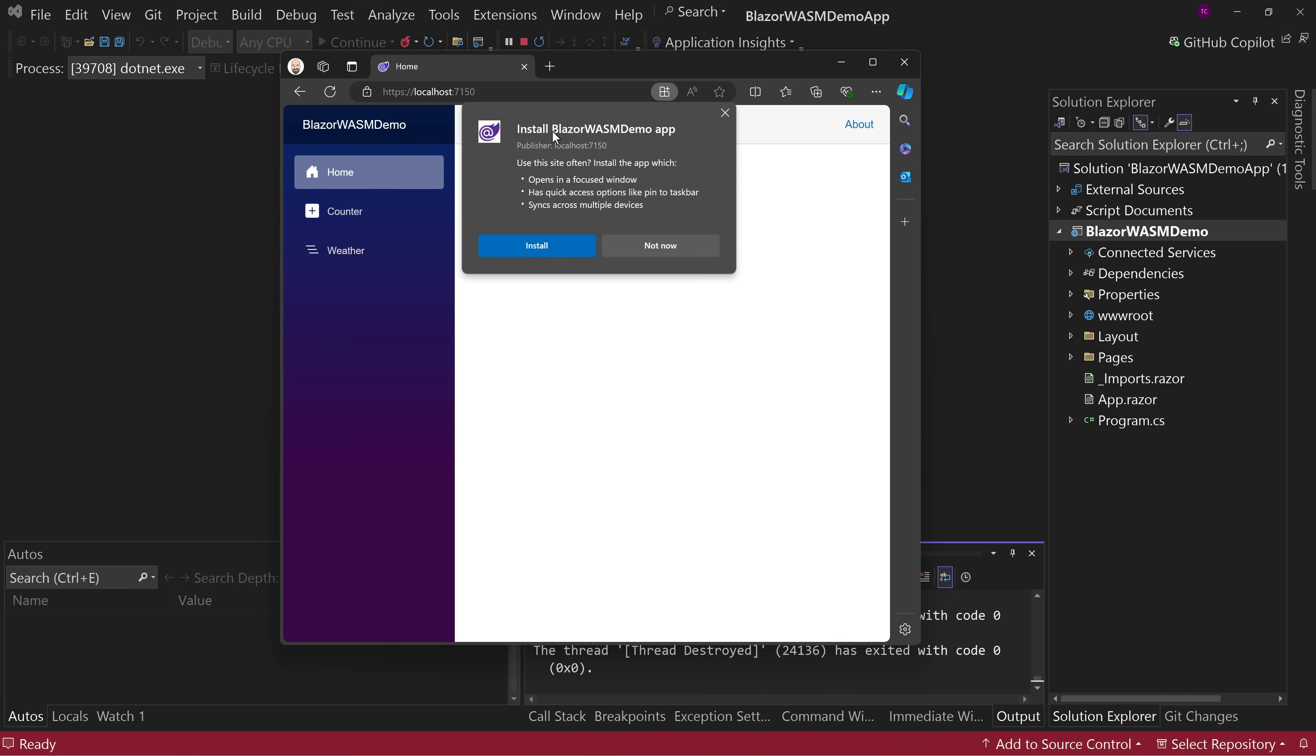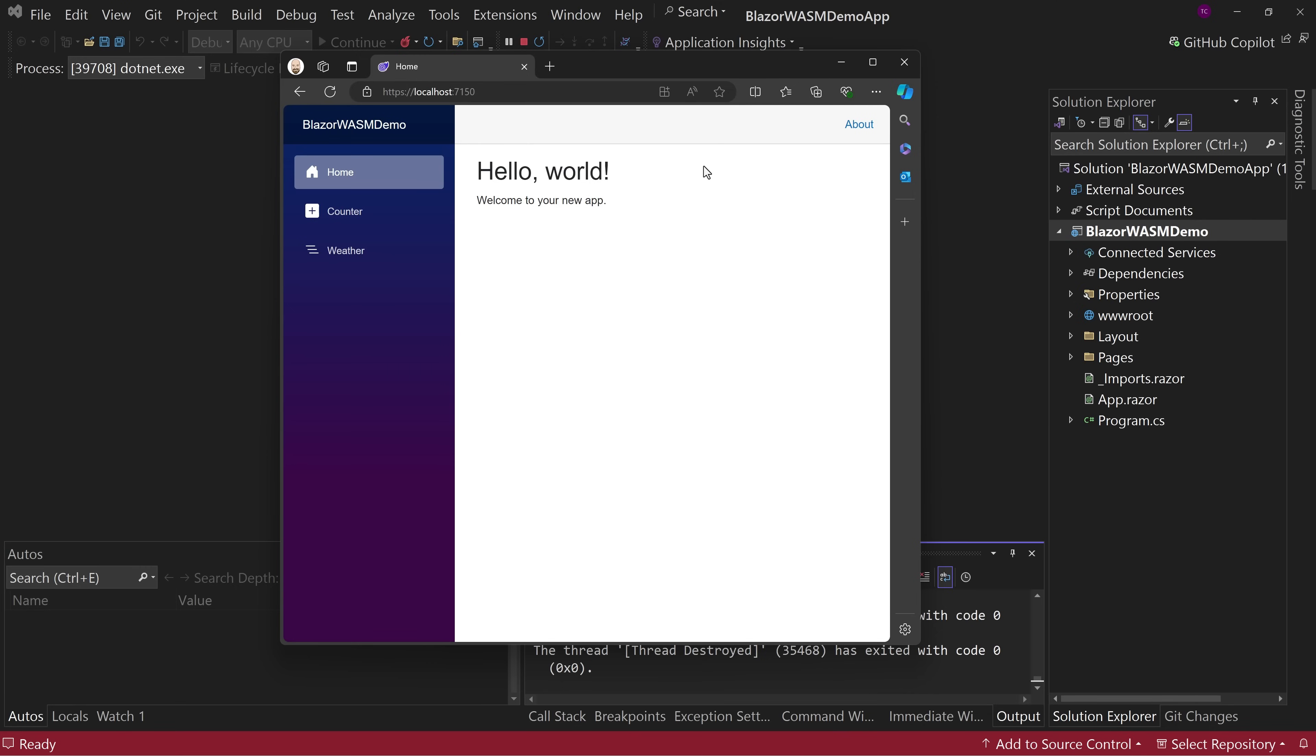But the big deal here is this is a progressive web application. If you click this little icon right here, it says install the Blazor WASM demo app. And it will install using this icon. It will put the icon on your desktop. It will allow you to launch this application. It will be in your apps and features list. So you can actually uninstall it from the uninstaller. All these things can be done by just clicking the install button. Now we're not going to do that, but just, you know, you can do that. And that's what a progressive web application is.